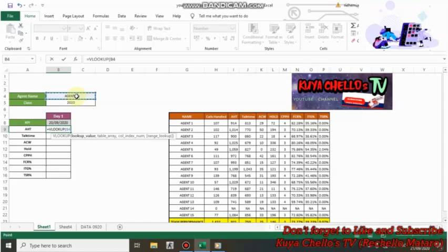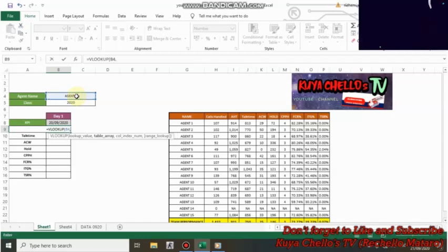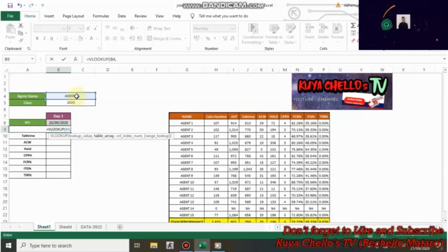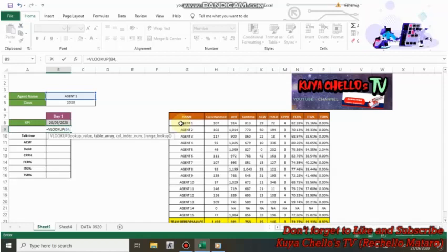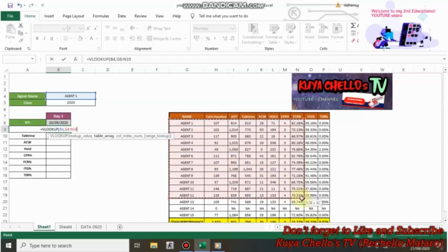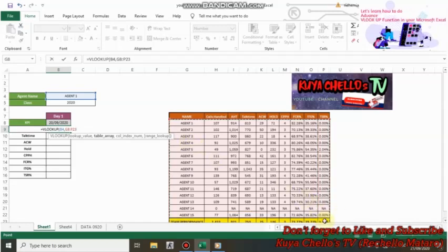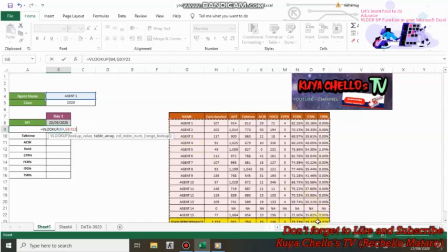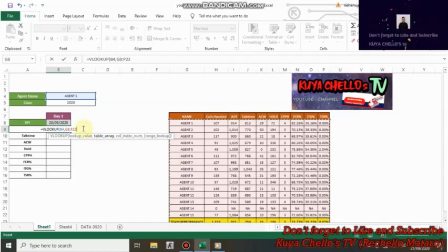Next, we enter comma and select the range or table array in which we want to find the lookup value and the return value. So now we're looking for the table array. The table array is already here. So we have all the data of our agent. So you select from G8 to P23. So that's our table array. Then enter comma.